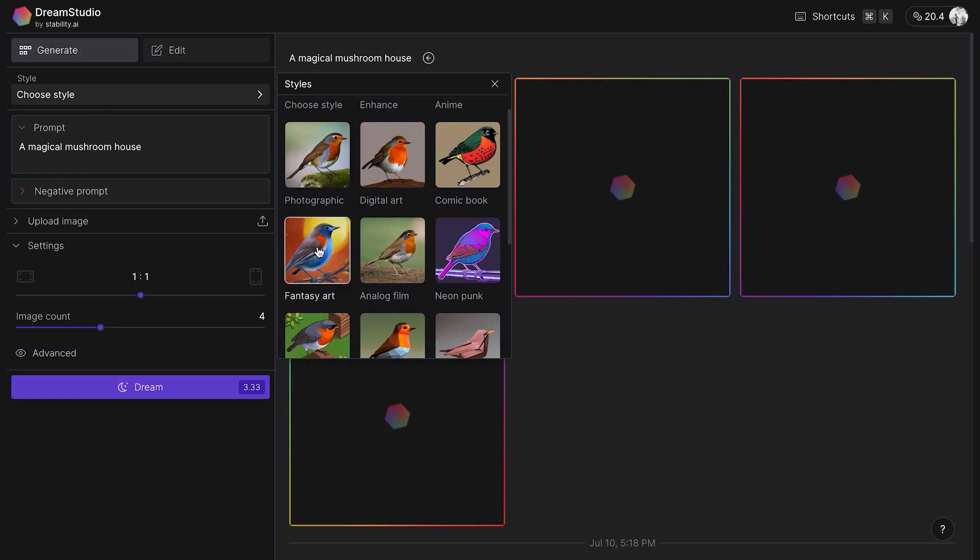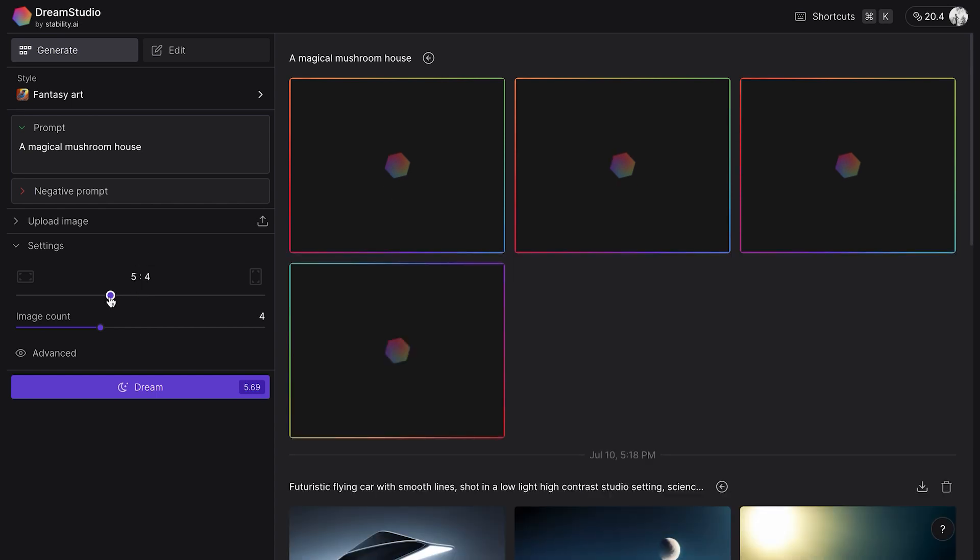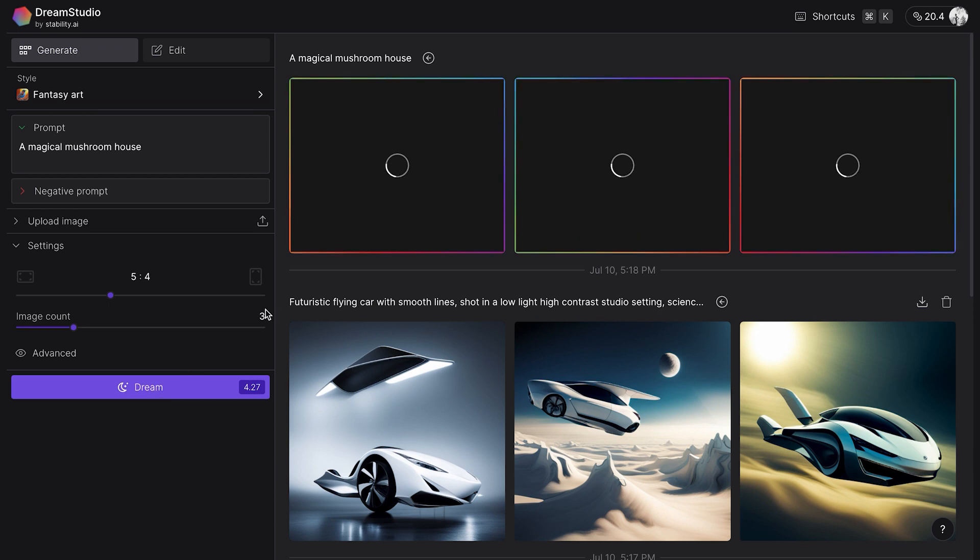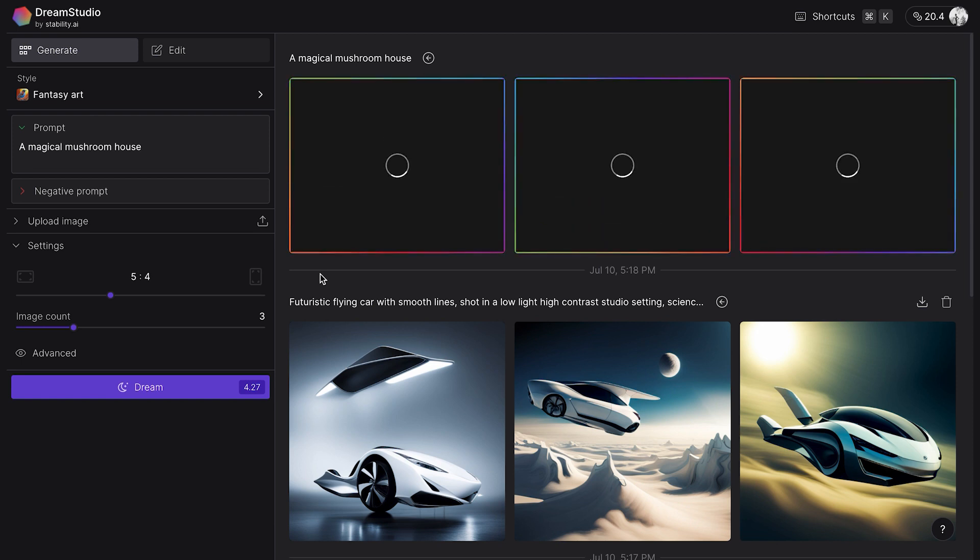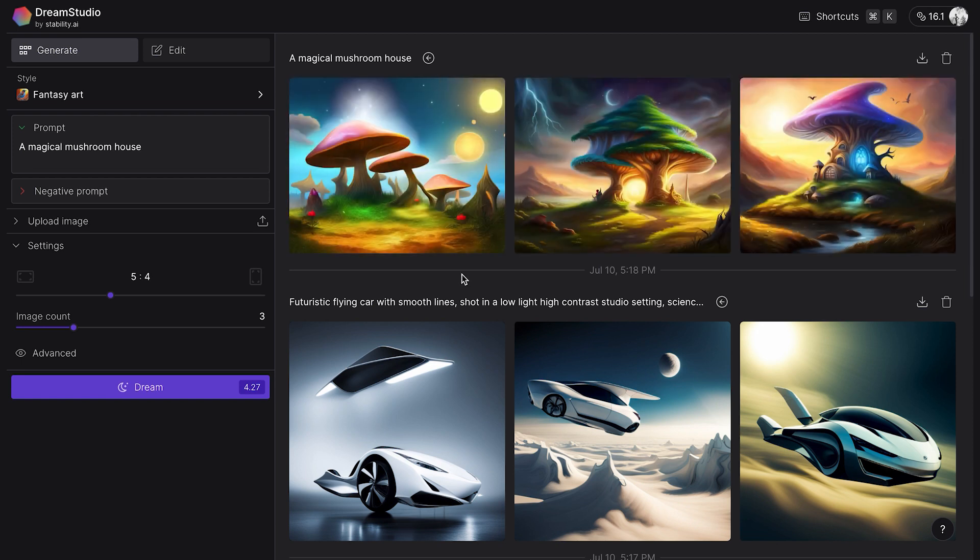The third step is to select the canvas size. You can customize the image size by dragging the slider—it shows the pixels right above. Last but not least, click on the Dream button and wait for the images to generate. It may take a few seconds, but patience is a virtue. And there you go! Look at my mushroom houses, they're so cute.